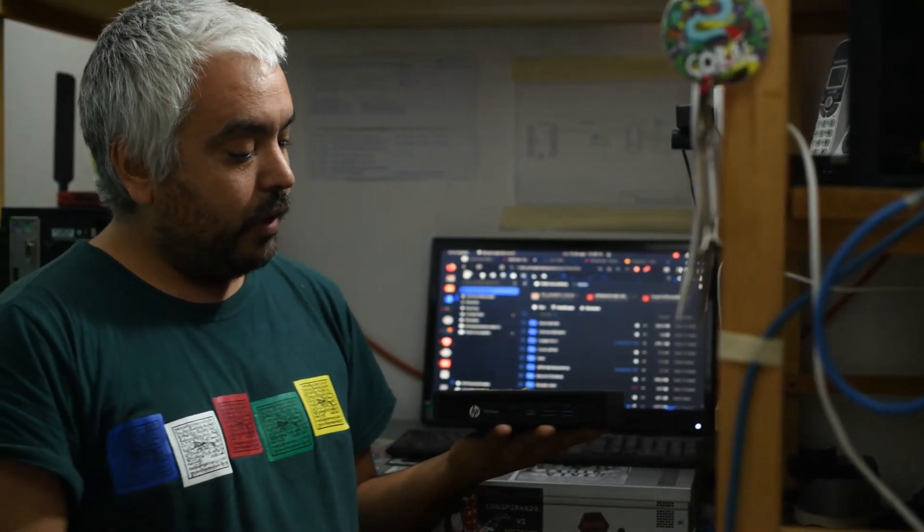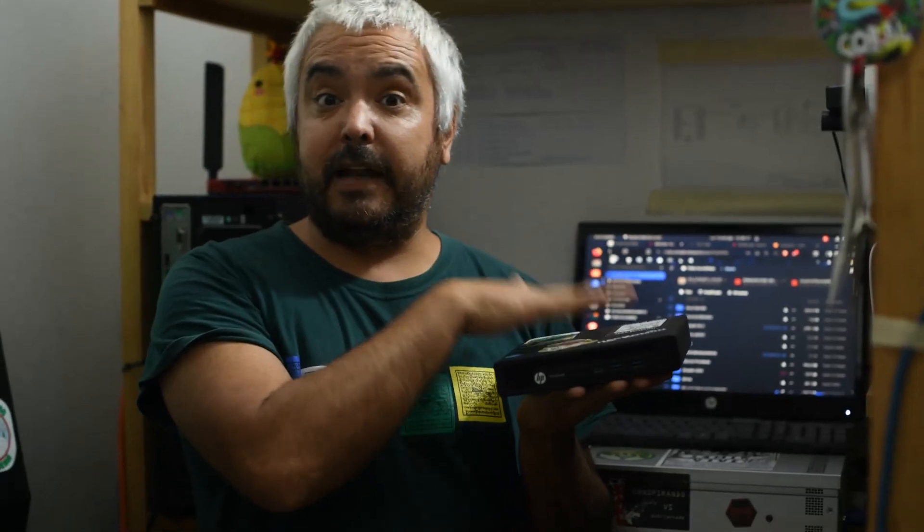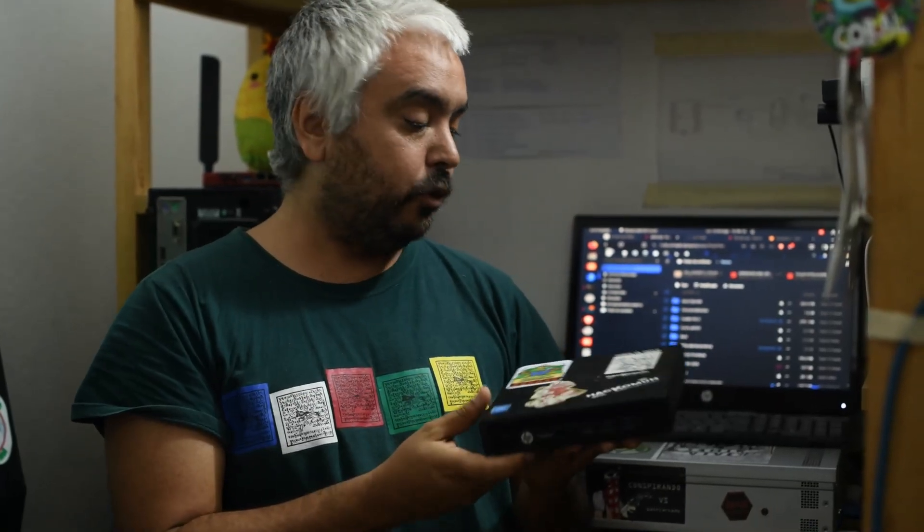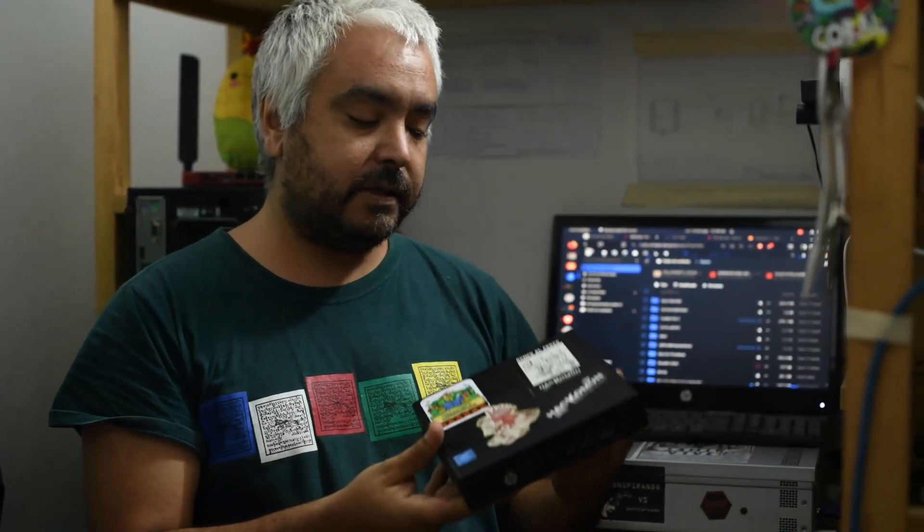We want to show you the idea of the hardware that you need to install this toolkit. We are thinking and working with computers like this — desktop computers, small ones.